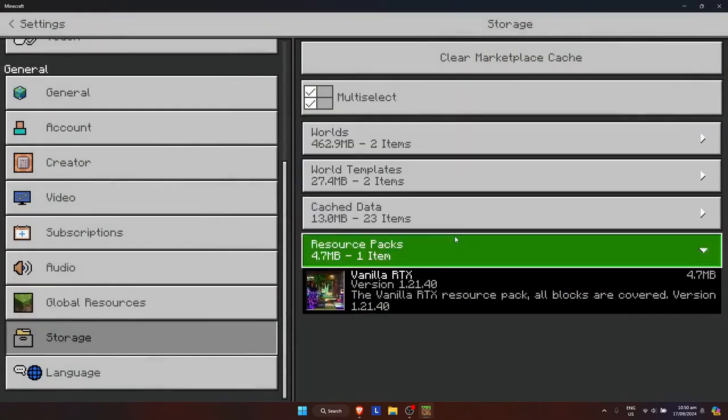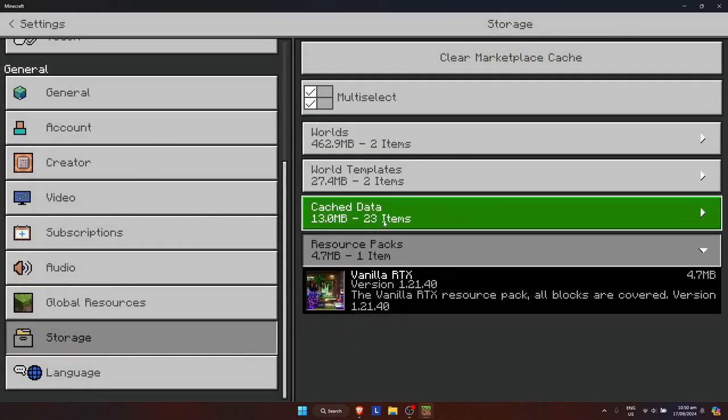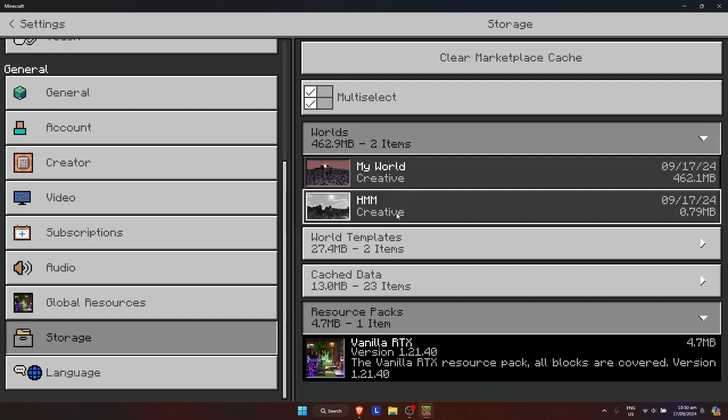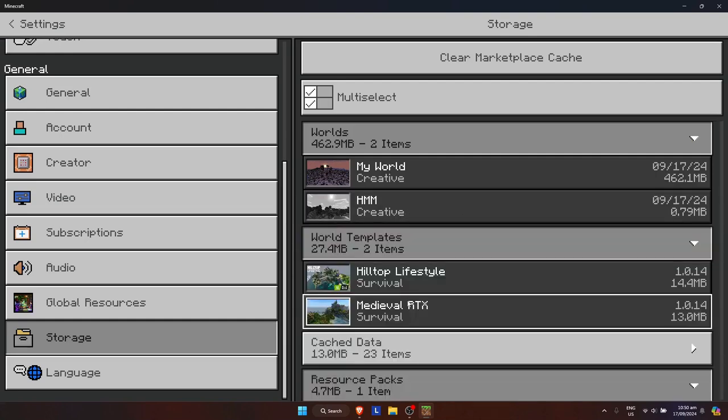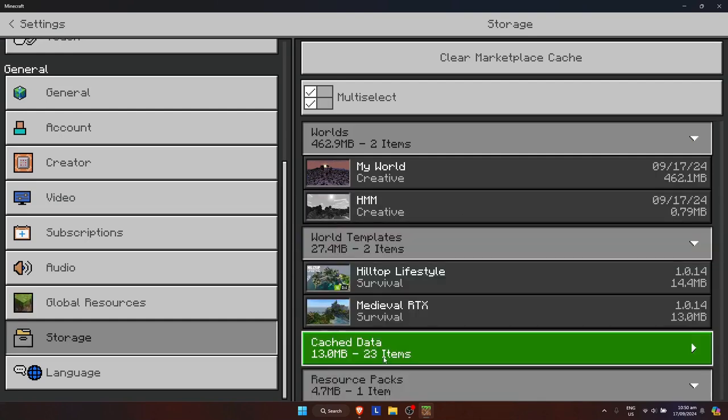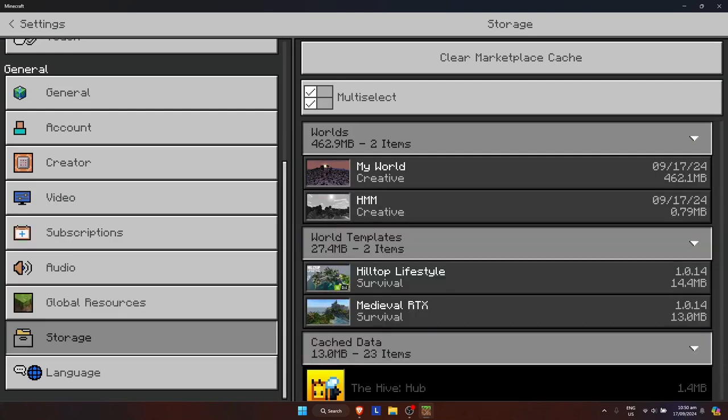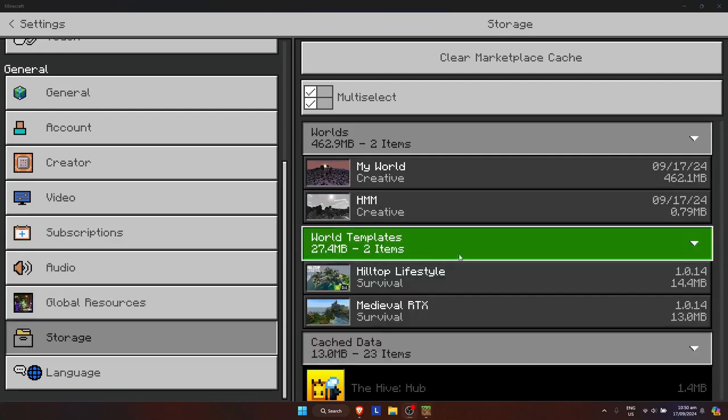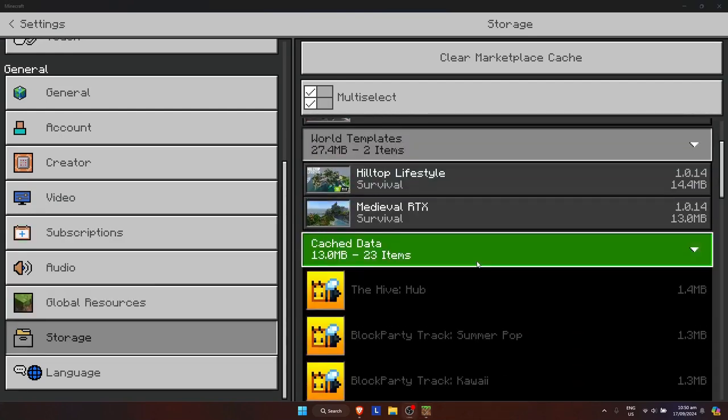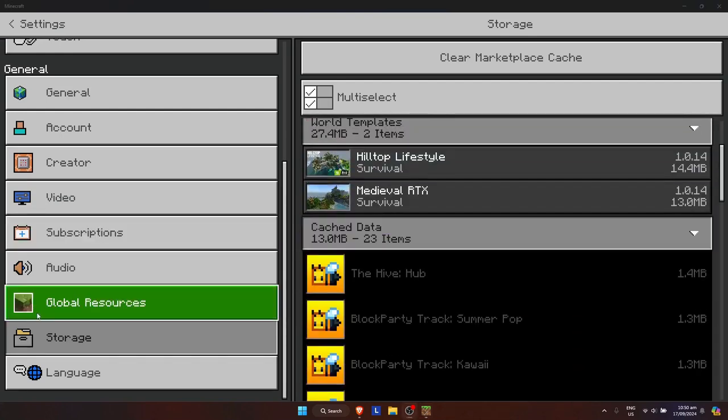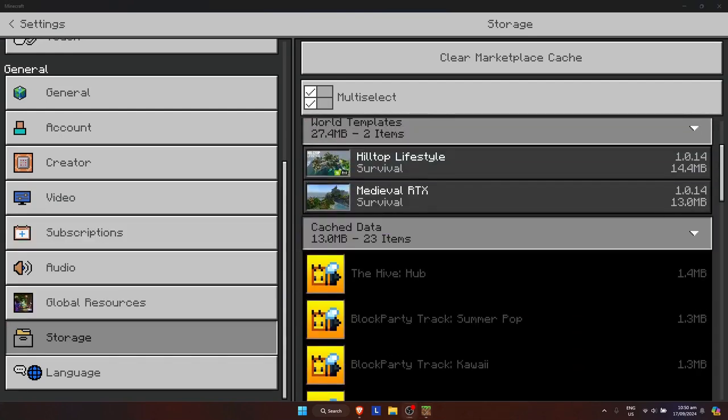It will delete right there. Now as you can see, the resource pack is now gone. And that's how you delete resource packs in Minecraft Bedrock.